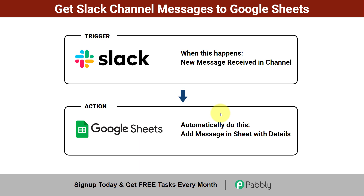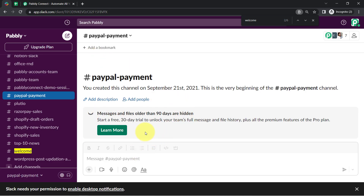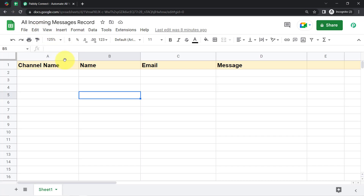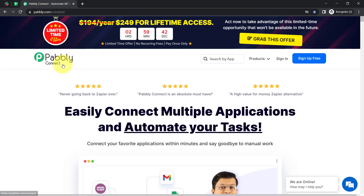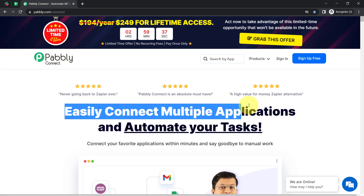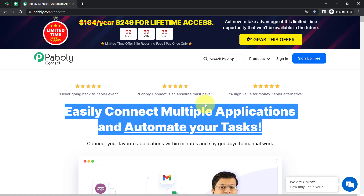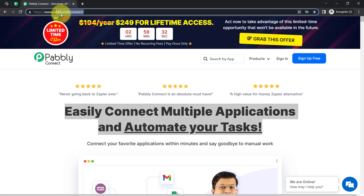If you also want to set this automation for yourself, come with me and I will show you the whole process step by step. This is my Slack channel, and if any of my team members post a message here, that message along with the user details will be collected automatically into this spreadsheet. To do that, I'll integrate Slack and Google Sheets using Pably Connect, an amazing integration and automation software via which you can connect multiple applications and automate your tasks. You can reach it by typing pably.com/connect.